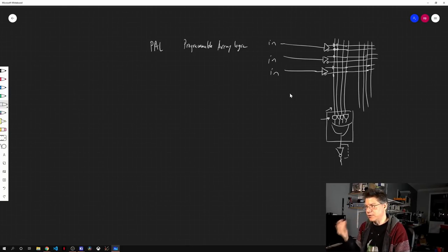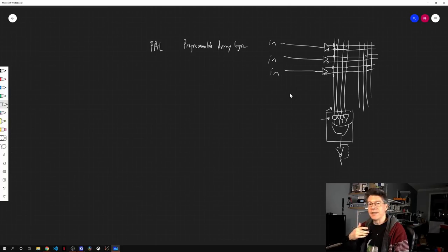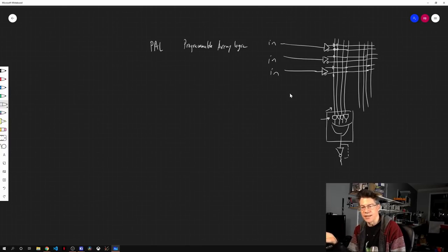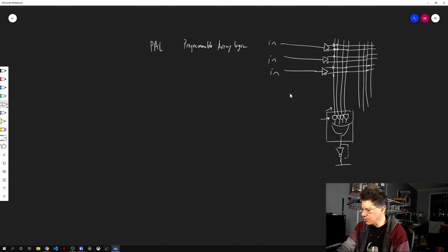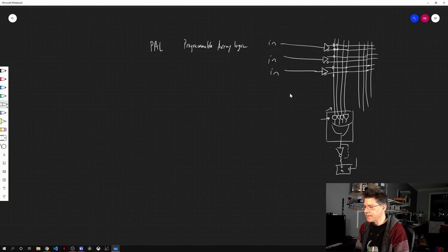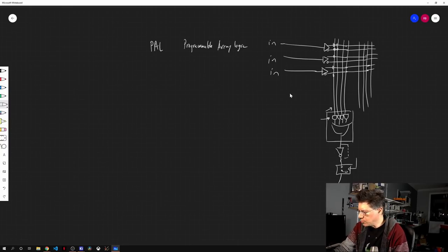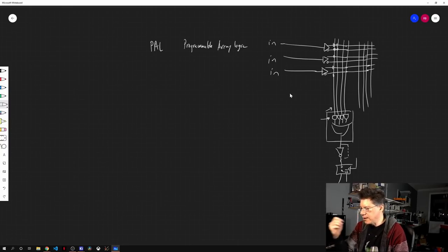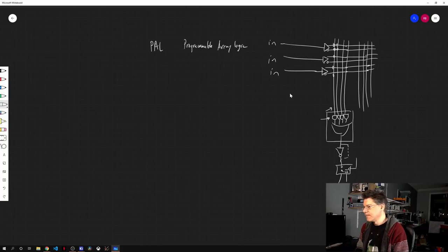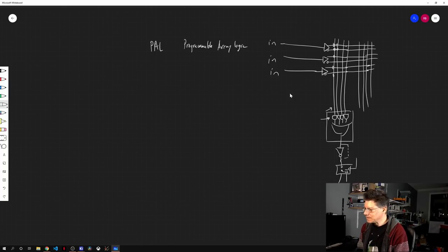The outputs of these, these are what are called the and terms. So you could and the positive of one input, nothing from the second input, the inverse of the third input and so on. And the macro cell would be basically a group of those with an or gate at the end, just like that. And you could possibly invert it. So let's just put an inverter here. And that would be your output. So in this way, you could do a lot of different logical functions and you were basically only limited by the number of and gates that fed into an or gate. Then there were other pals which had registers at the end. So there would be a D flip-flop and there would be a clock line. And that would be your output.